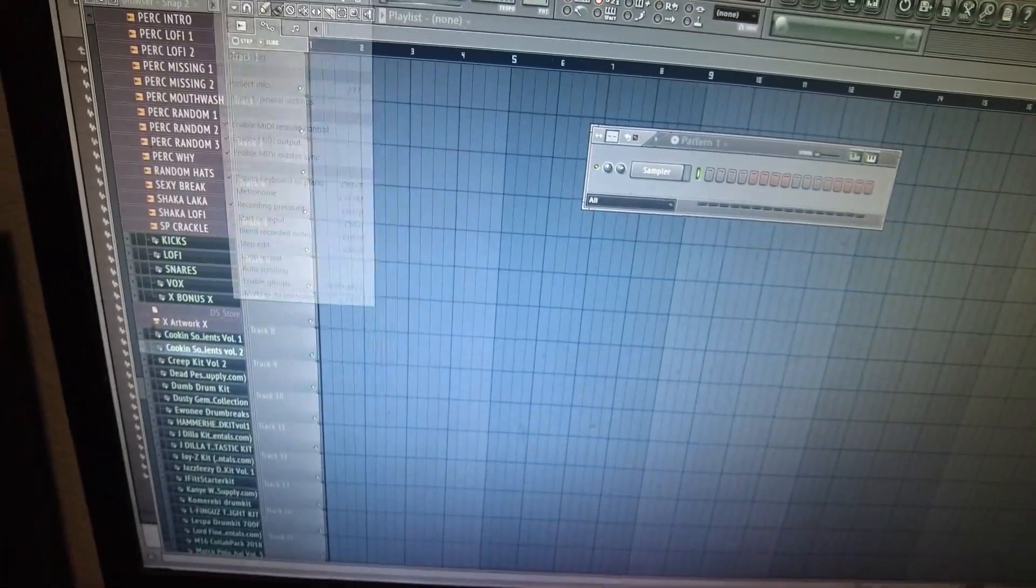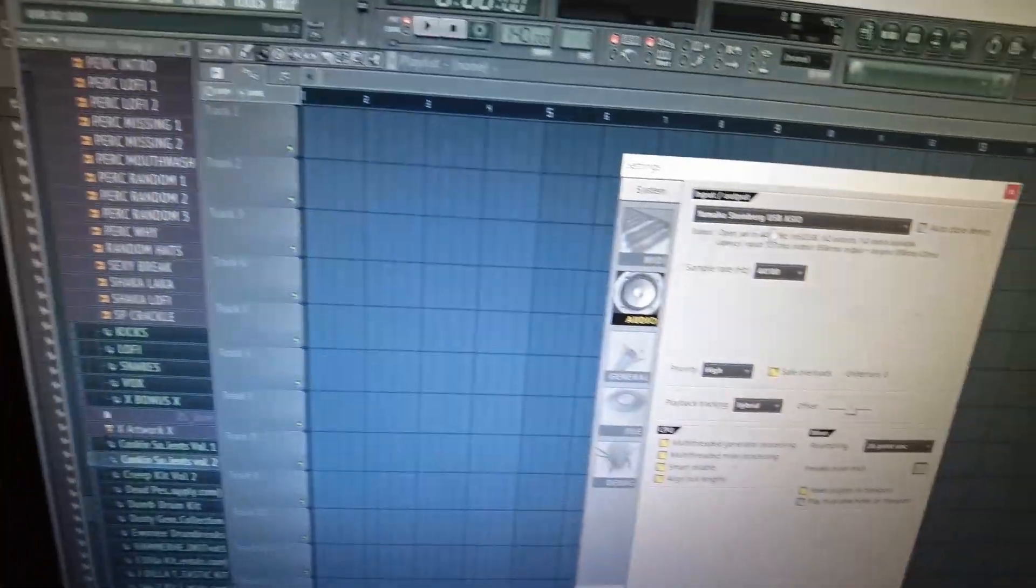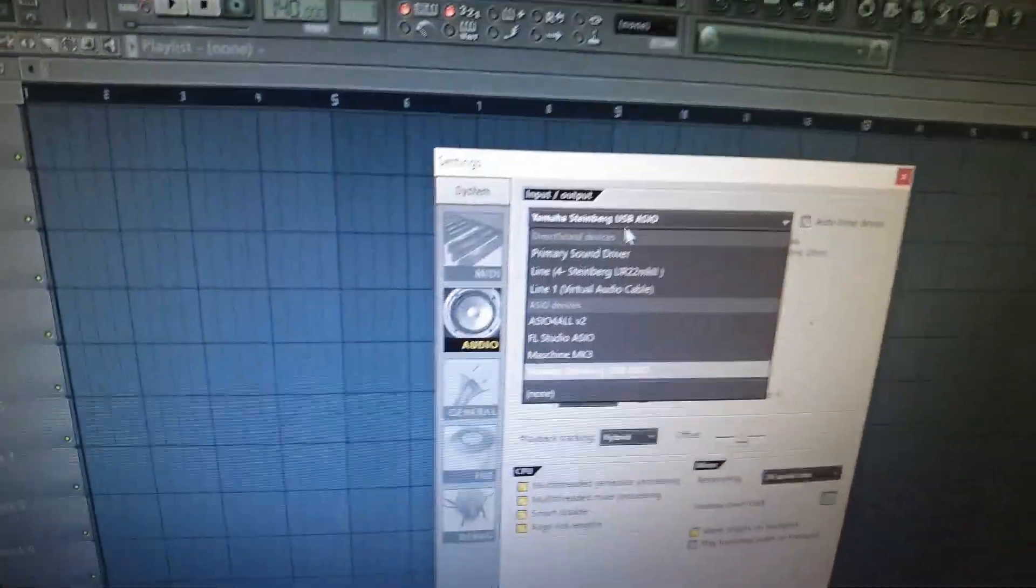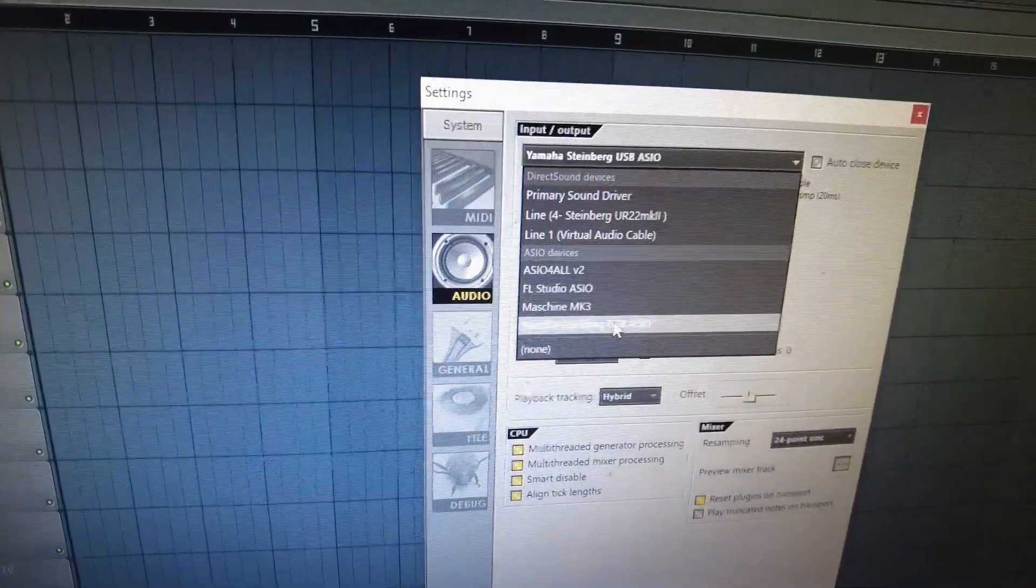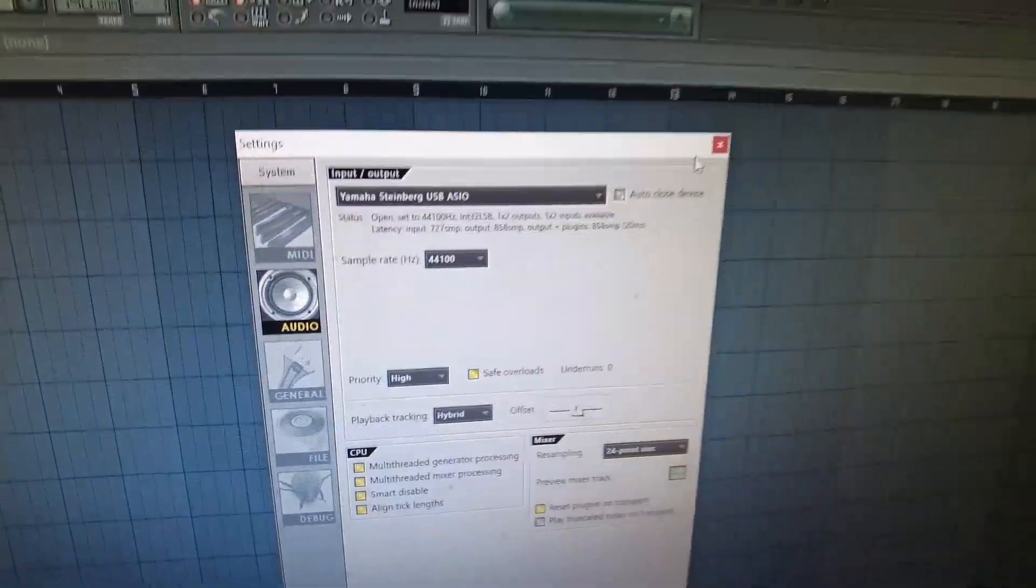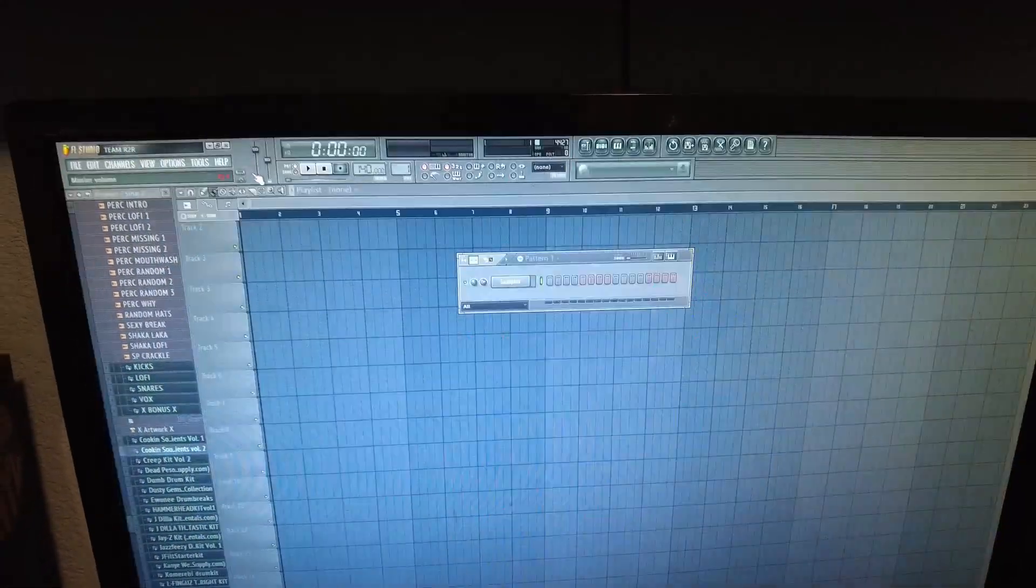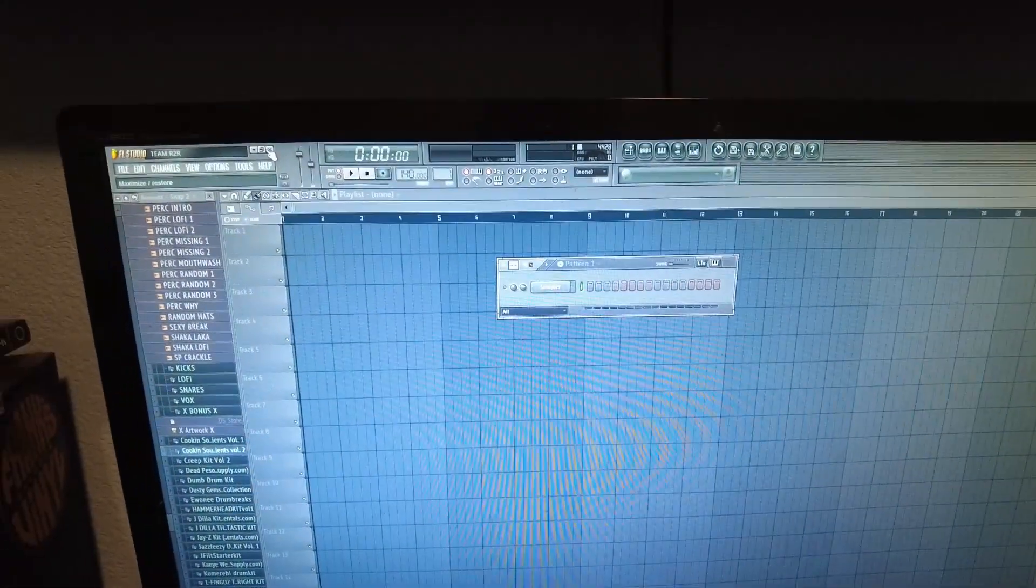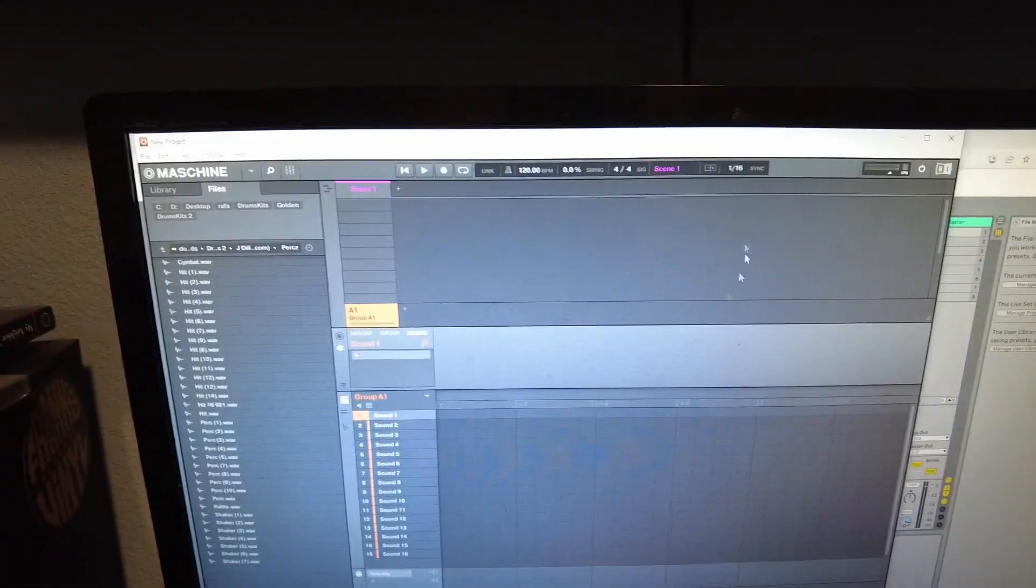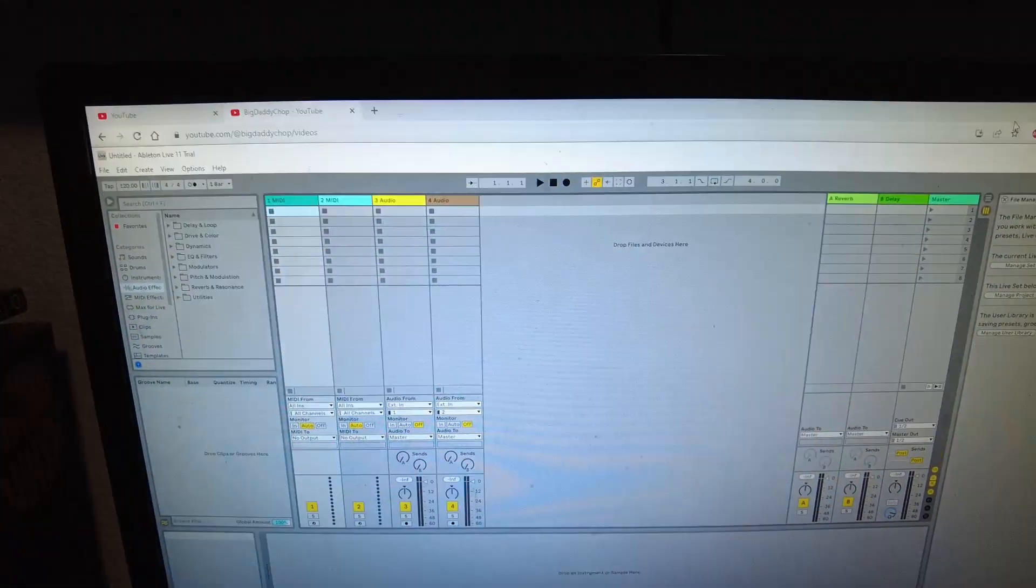For example, let me go to my audio settings. Yamaha Steinberg—it's not popping up right now. Sometimes you just have to close the program, reopen it, and then it shows you all the interfaces available.